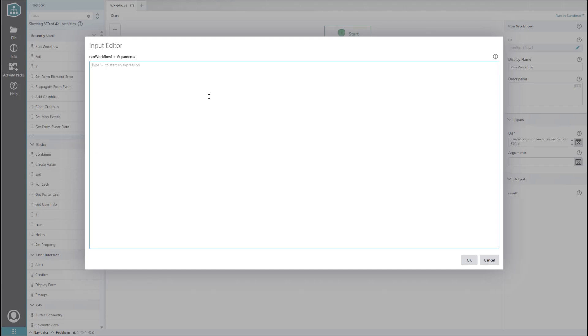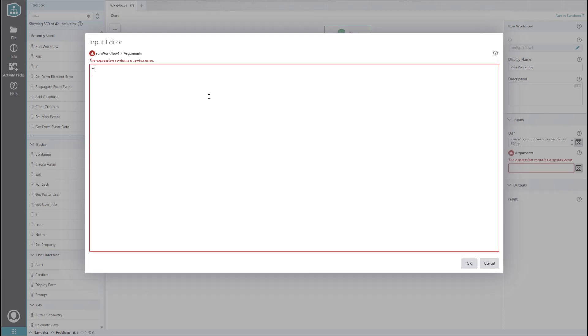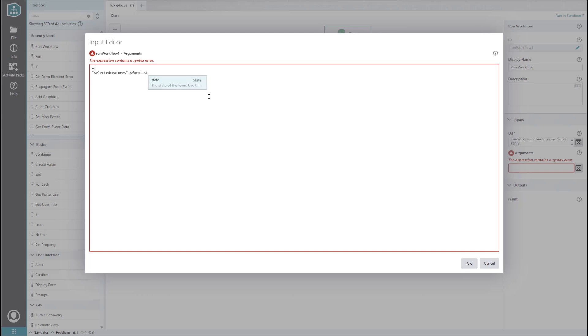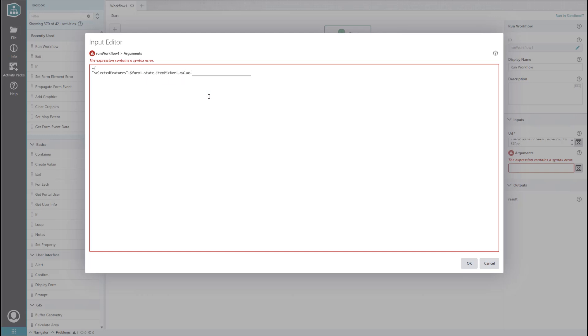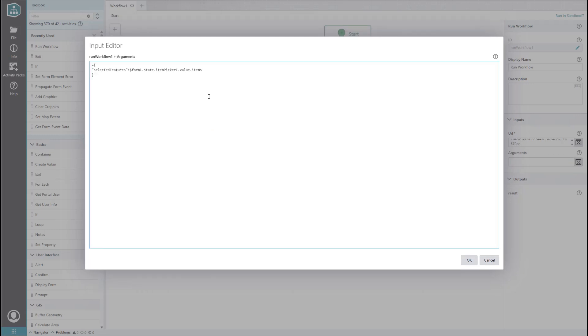The arguments need to be formatted as key-value pairs in JavaScript object notation, or JSON for short. We start with an equals sign and an open curly bracket. Let's pick a key that makes sense, like 'selected features,' and set its value to all the selected items in the item picker element of our form. Since we only have one packet of information to send to the server-side workflow, we can close our curly bracket.